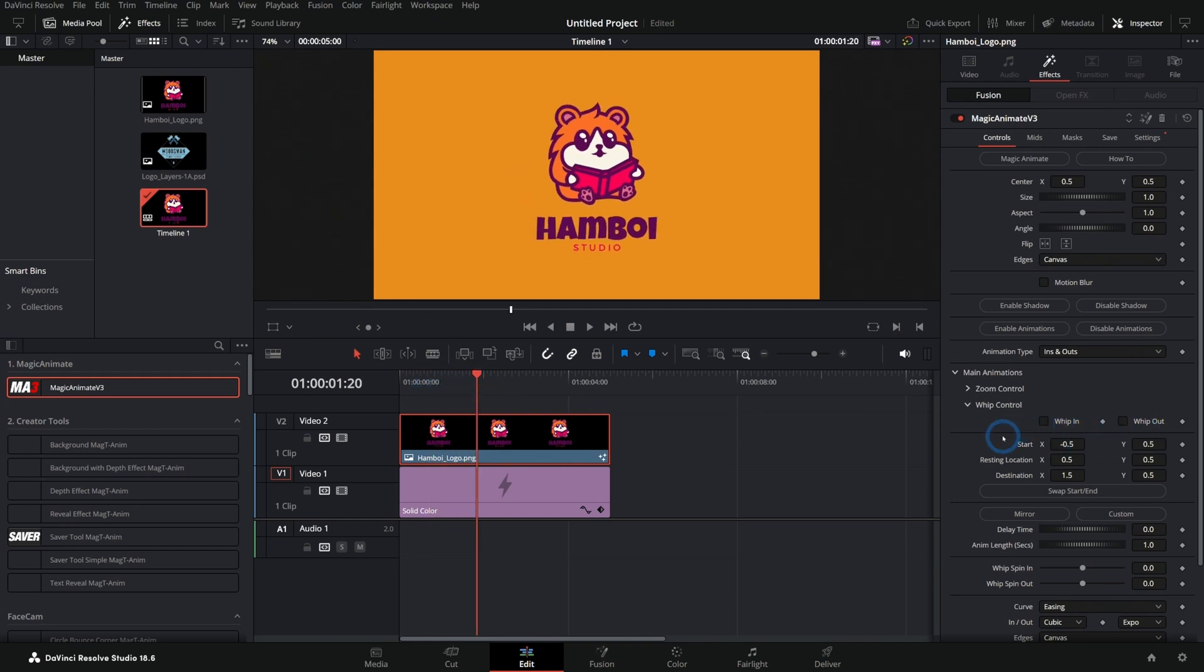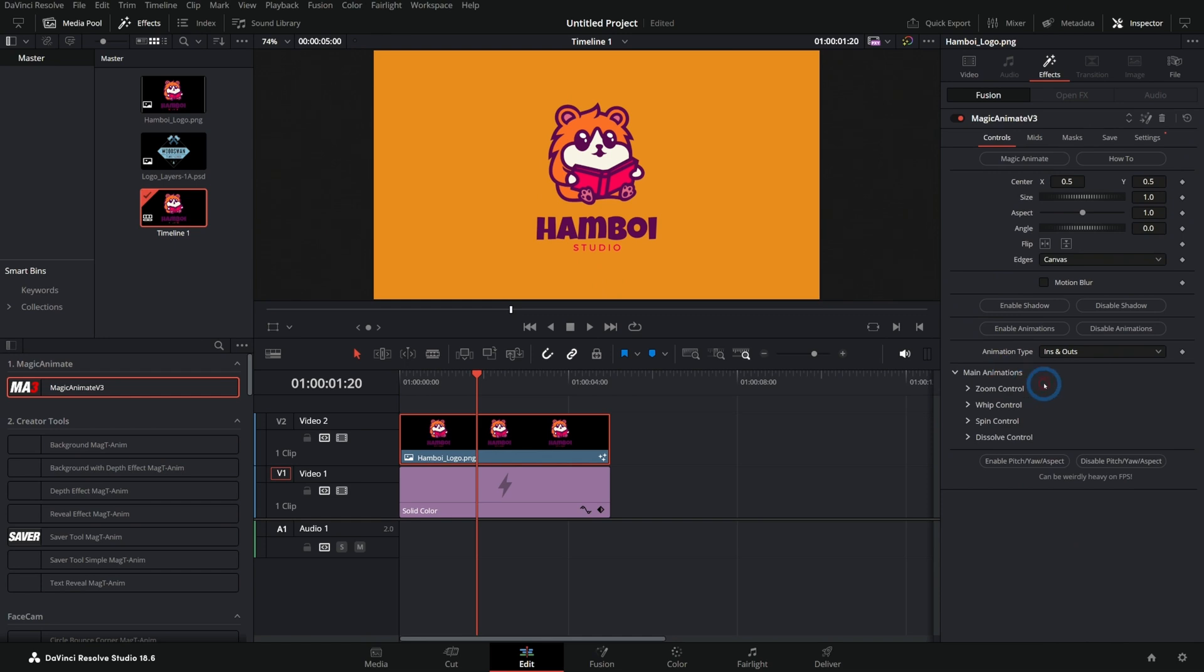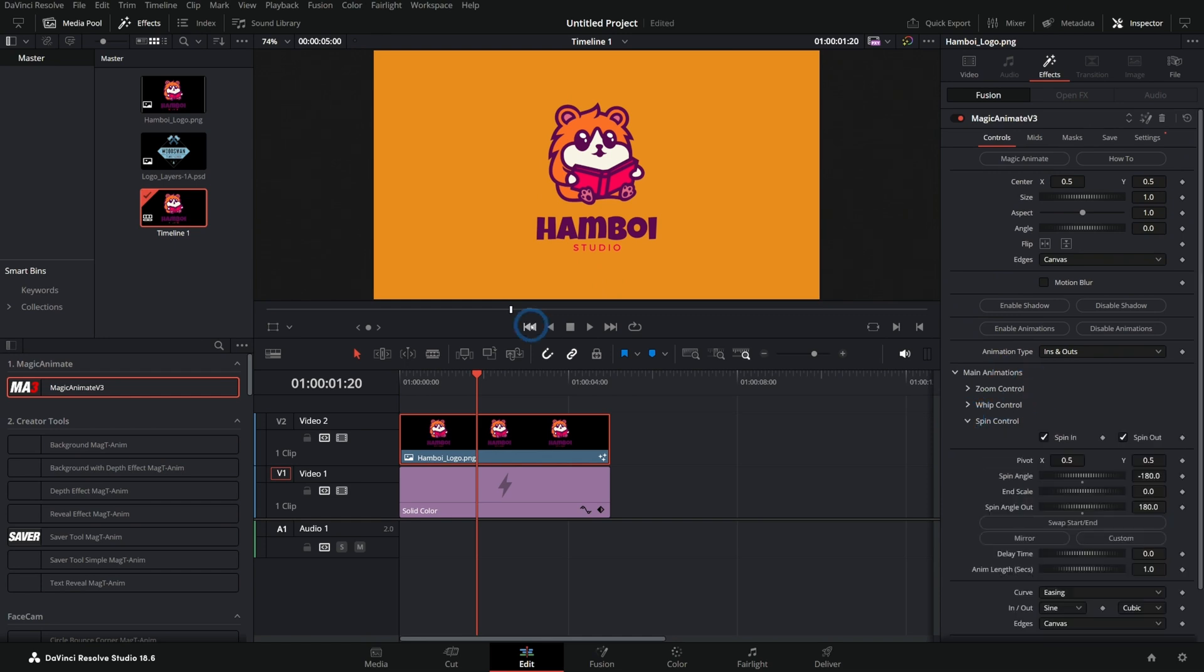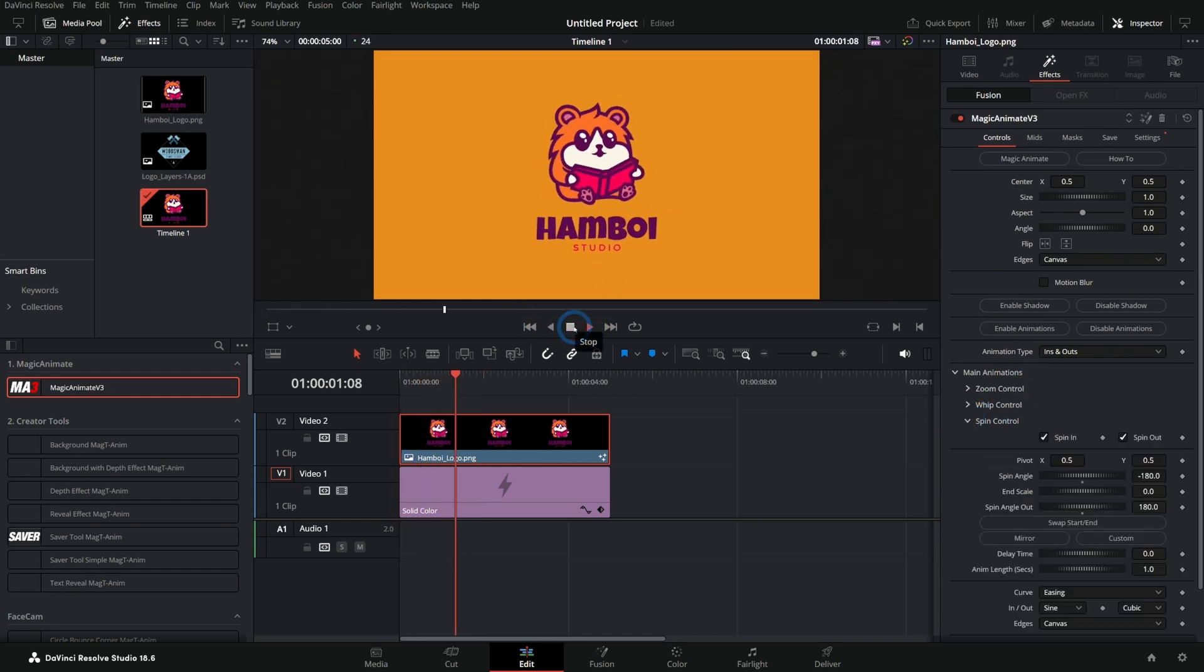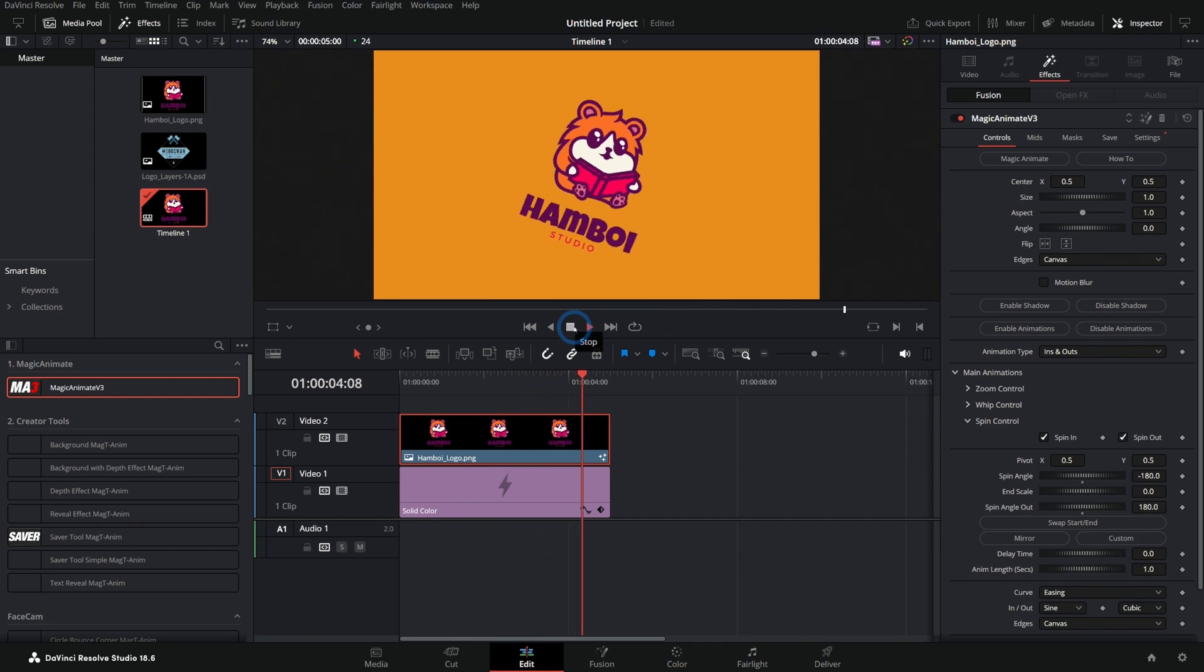You don't even need to know anything about these controls. You can just click whip in and whip out and get some really nice fancy things. Let's have this spin in and spin out. Here we go. And we have a Batman logo. So cool.